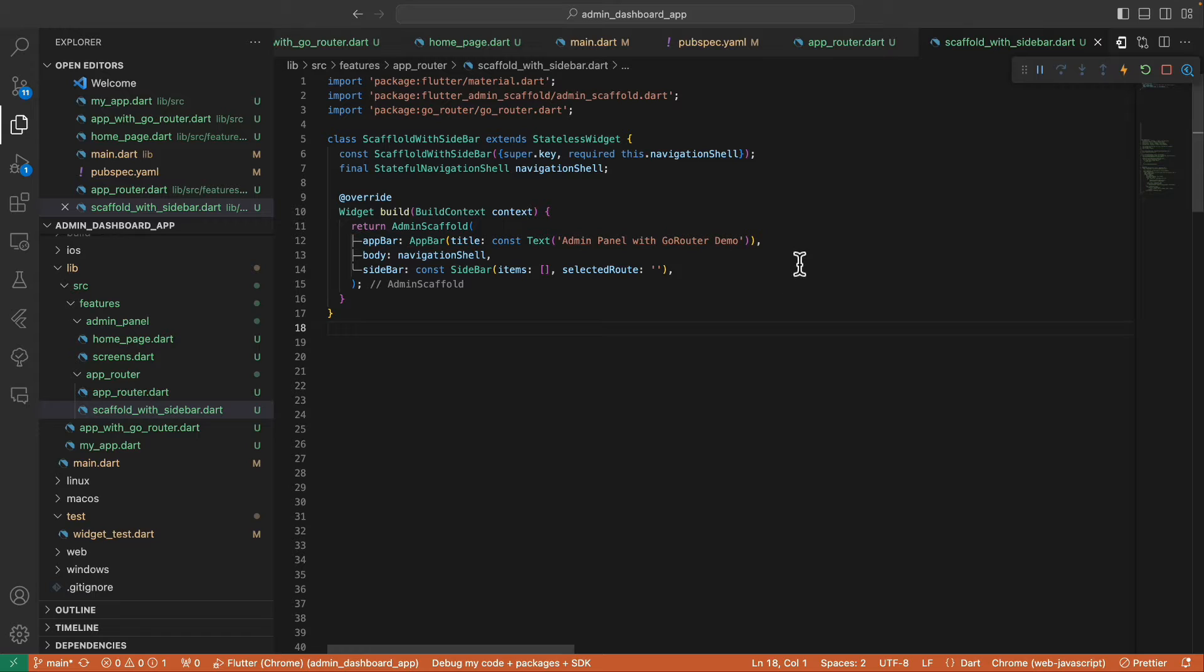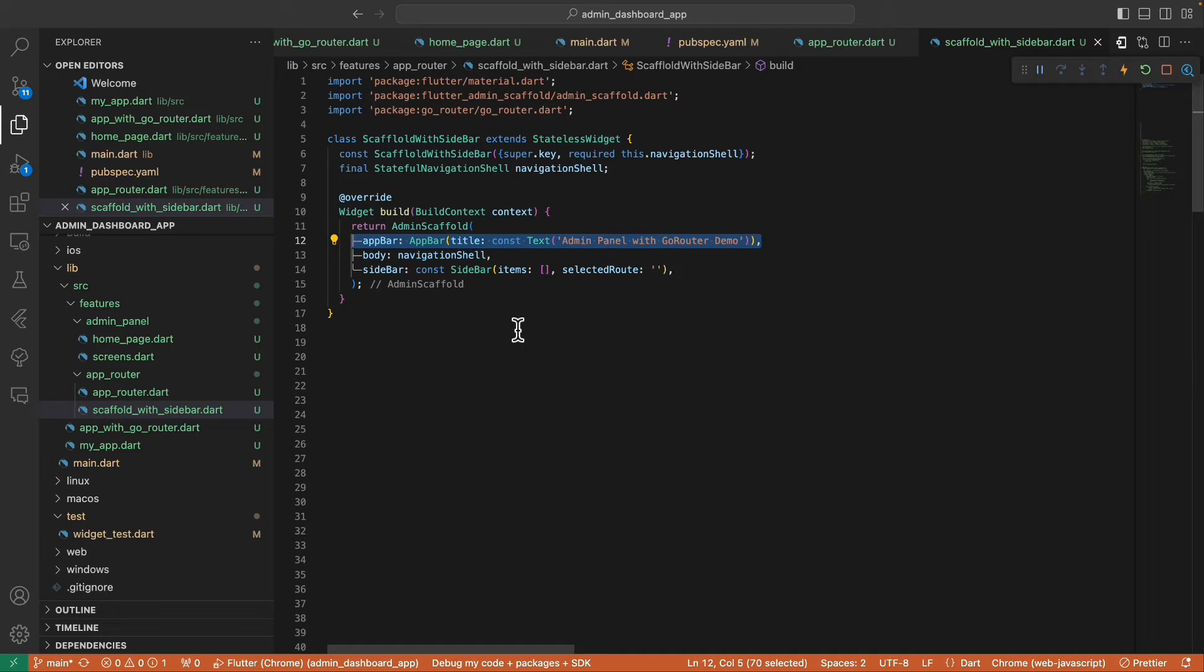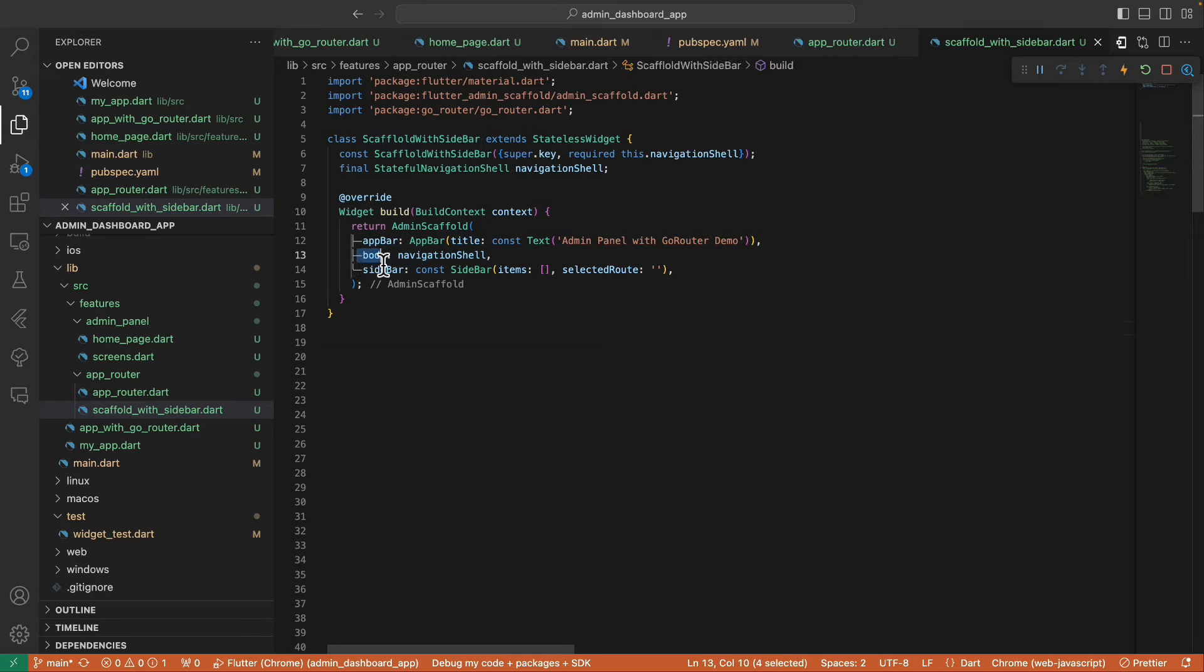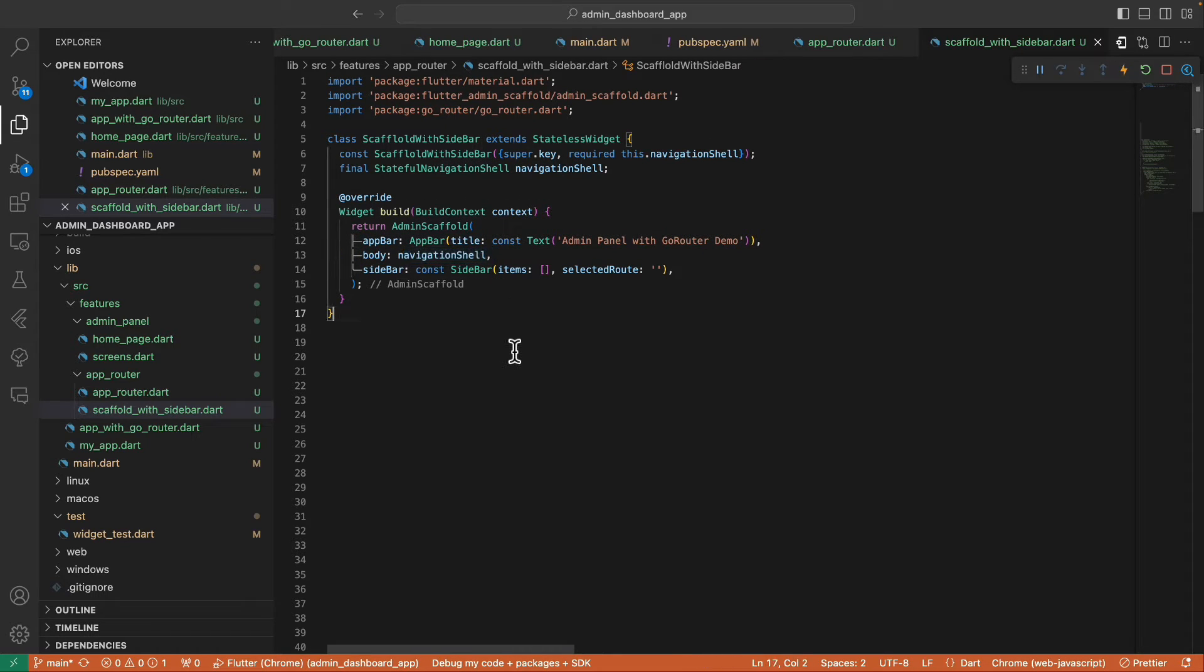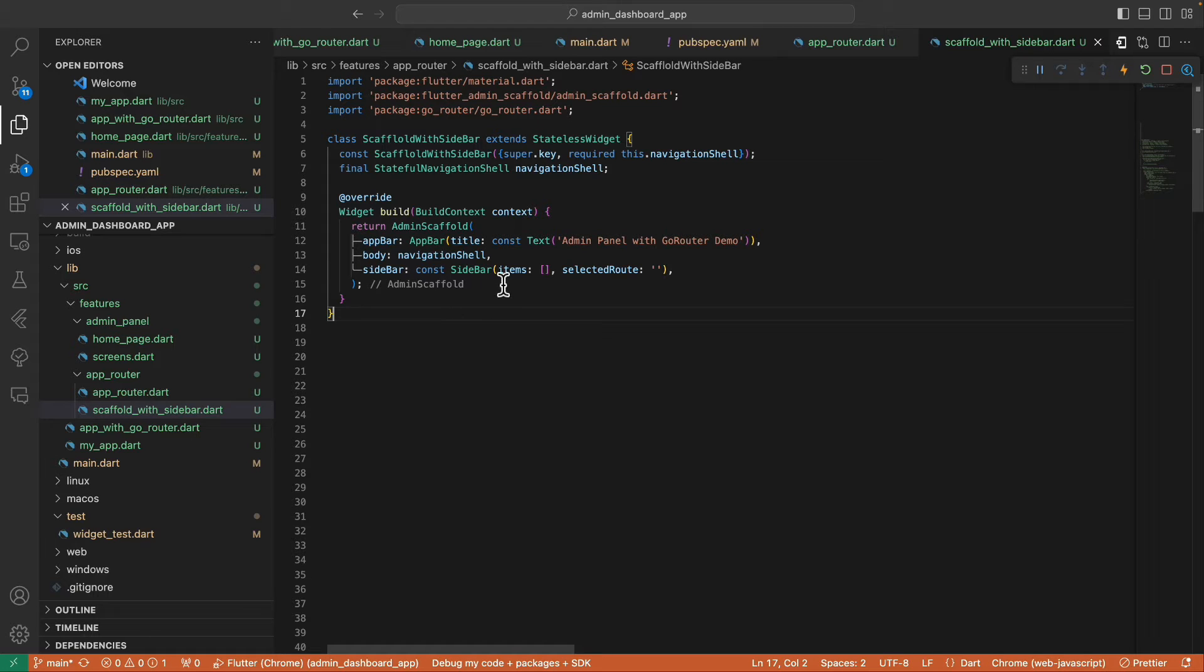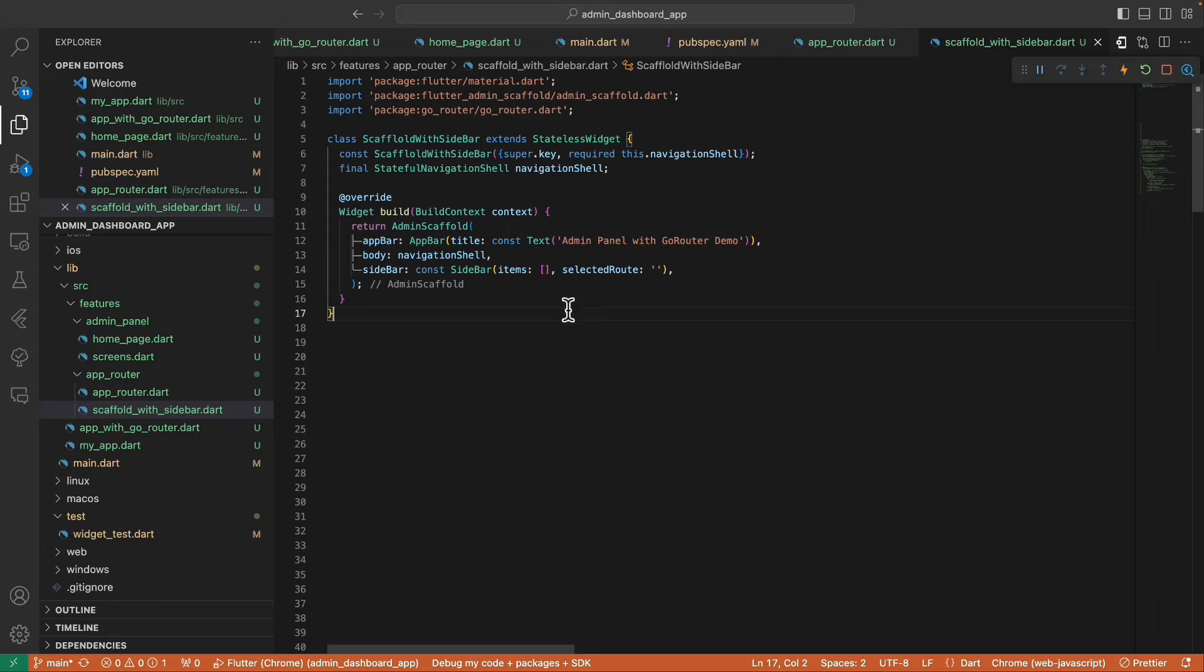And here in the body, we pass the navigation shell. And in our sidebar, we assign a Sidebar with empty items for the meantime and select the route with an empty string.